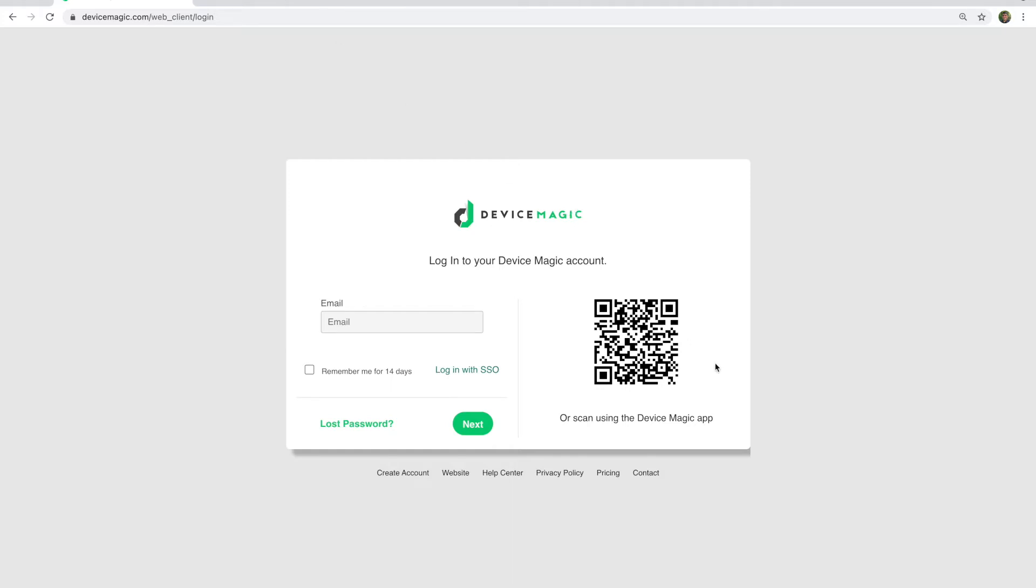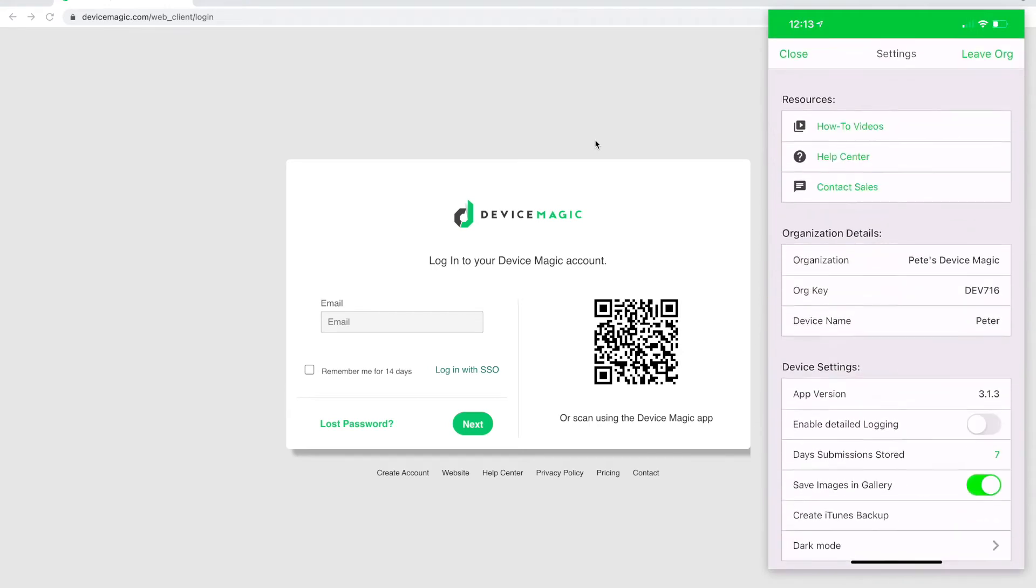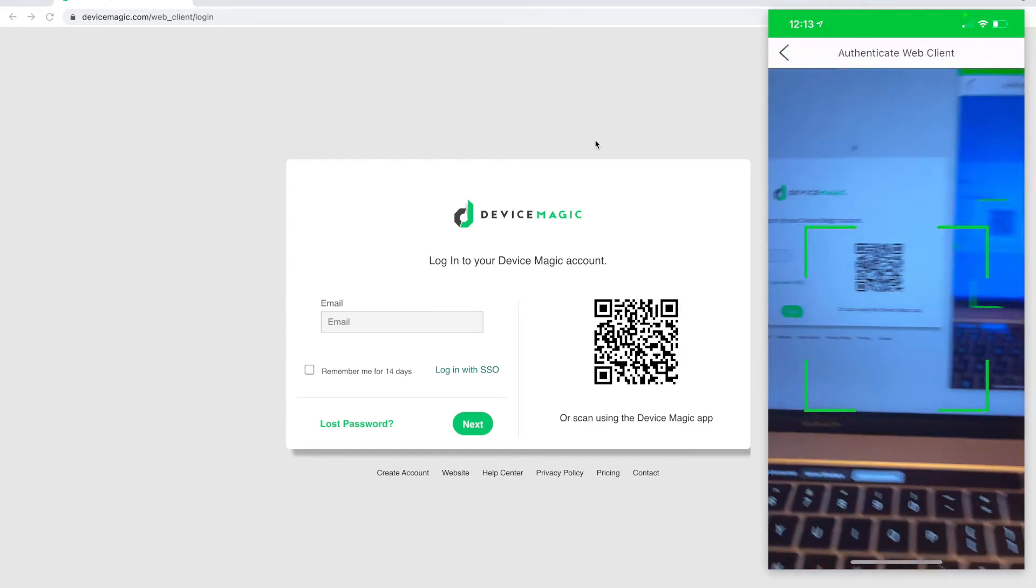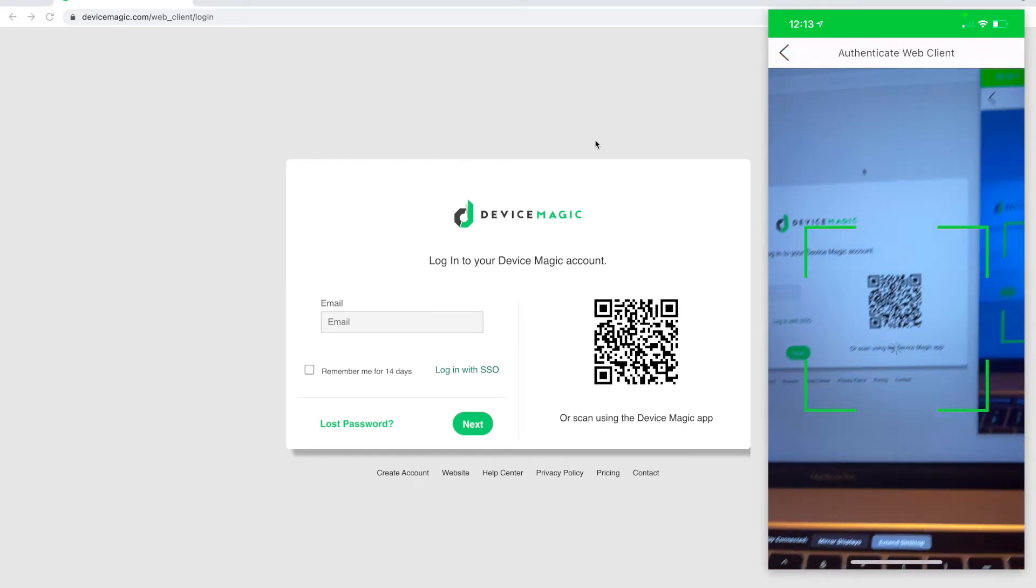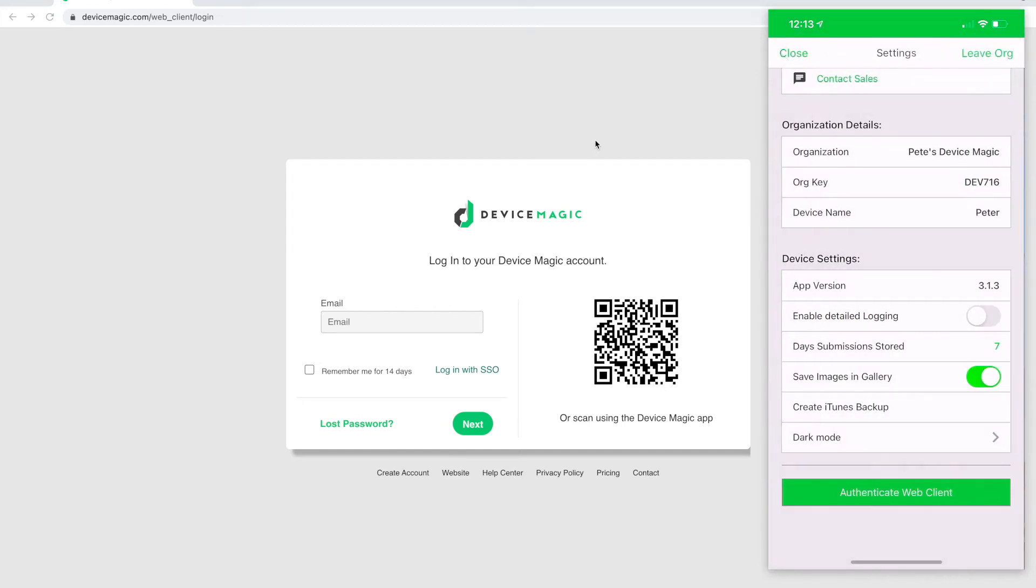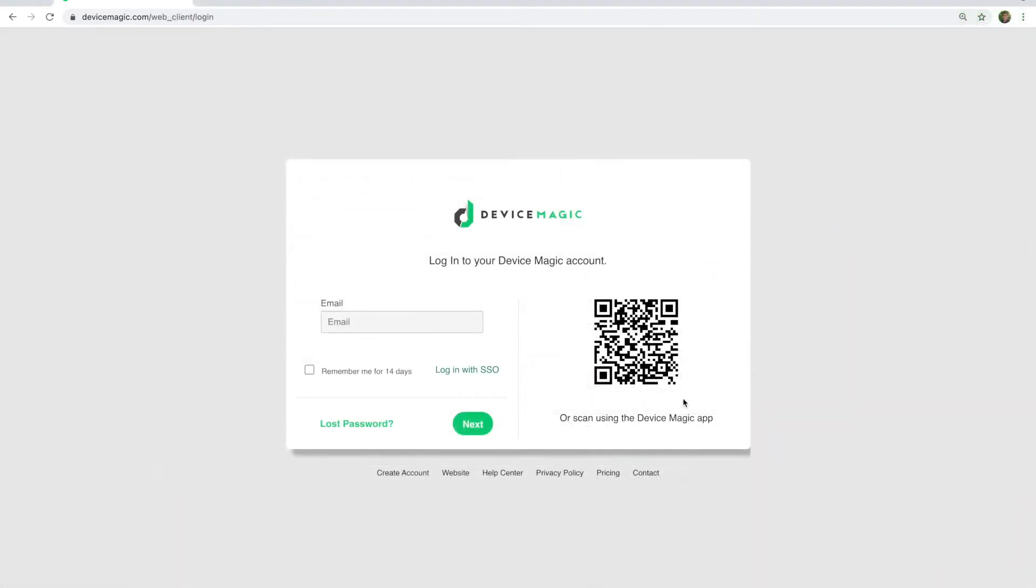When they navigate to DeviceMagic.com/web, they will see a QR code and they can use their mobile app, go to the menu, select authenticate web client, and put the green braces around the QR code and they will immediately be into the application.